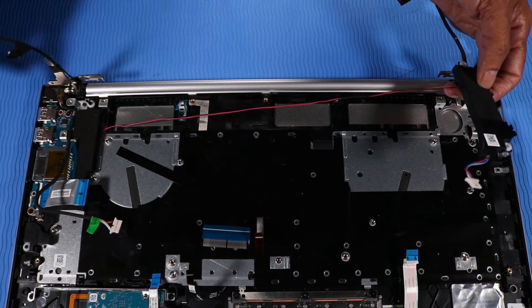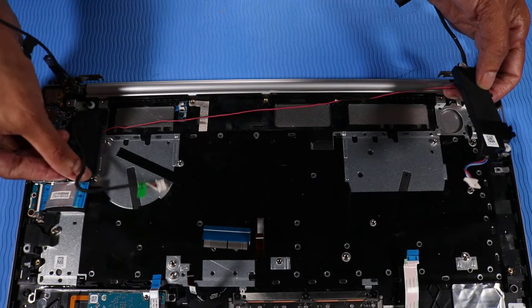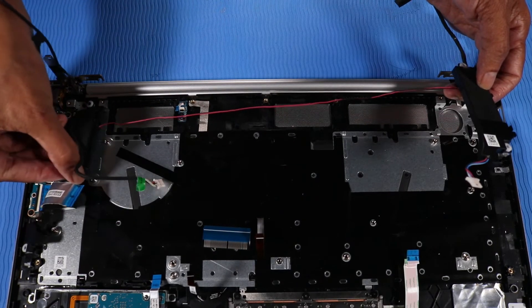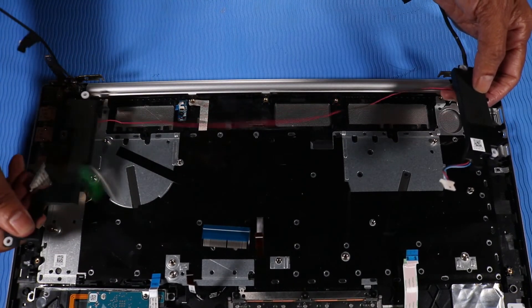Pry the right speaker off of its alignment posts on the top cover. Remove the speaker assembly.